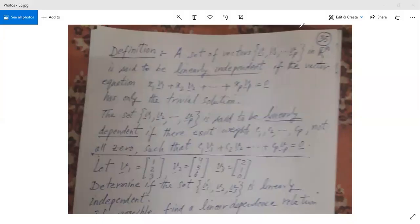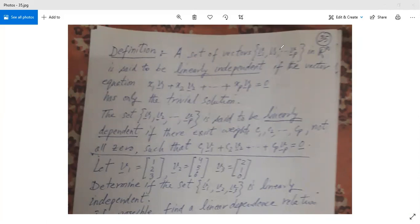Linearly independent ya linearly dependent vectors kab hoti hain? Suppose that v1, v2, ..., vp are vectors and each vector belongs to the n-dimensional Euclidean space Rn. It means v1 has n components, v2 has n components, and vp has n components. A set ke andar p vectors hain aur har vector Rn se belong karta hai, meaning each has n components.